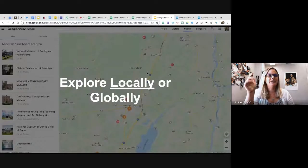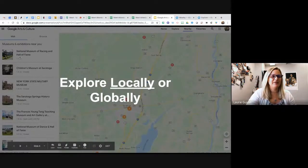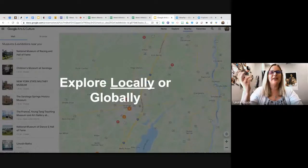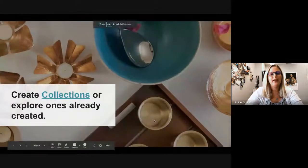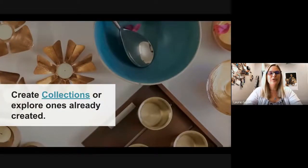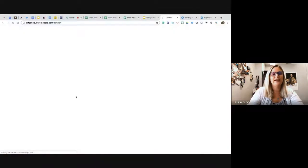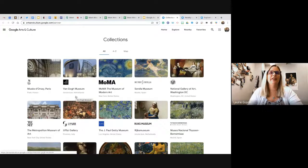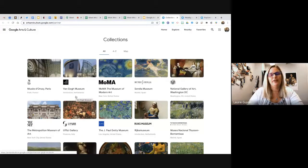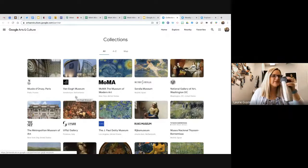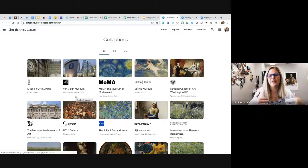In my slides I took the picture at home and was able to pull up things local to us, like the New York State Museum. They're all linked out to their websites but sometimes have more information depending on location. Another way to use Google Arts and Culture is to create your own collection. As long as you're logged into your Google account, you can create your own or use one that's already there.